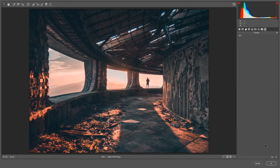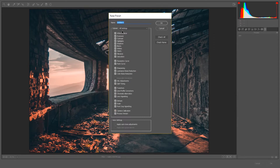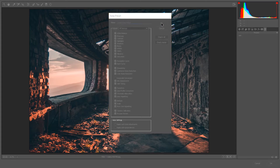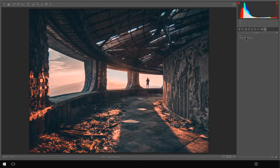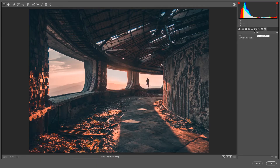The last module is Presets. All the edits we've made can be saved as a new preset — make sure you select everything you want included, remove anything you don't, and name it, for example 'Camera Raw Preset'. Press OK and it's saved. When you open any photo and click that preset, it will apply all the settings you saved.